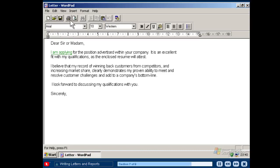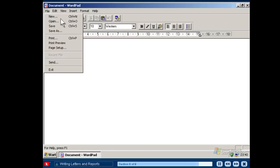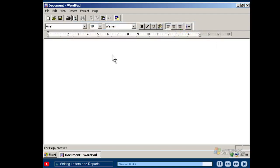Once you have finished the letter or report, be sure to save your file and then close it by clicking the Close button. To reopen a document you've created, click the File menu and then click Open. You can then choose the document you would like to open. You have just seen a few of the basic word processing capabilities available with Windows XP Starter Edition. Explore the menus and toolbar to learn more.